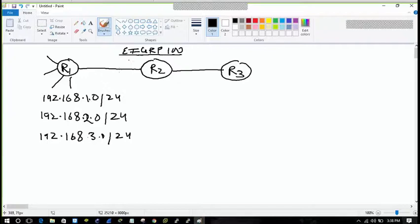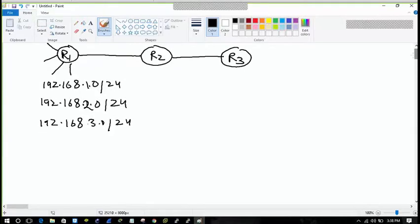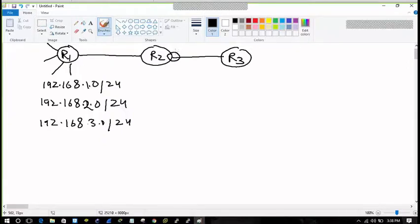We will be doing filtering. For example, I want to filter the routes on the interface of R2 that is connected to R3, which is interface 0/0.